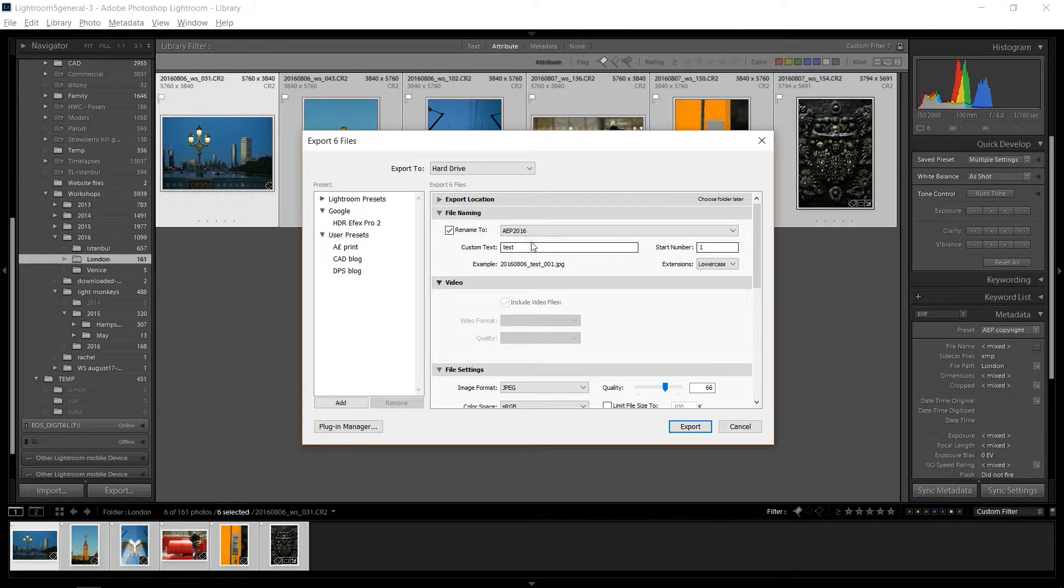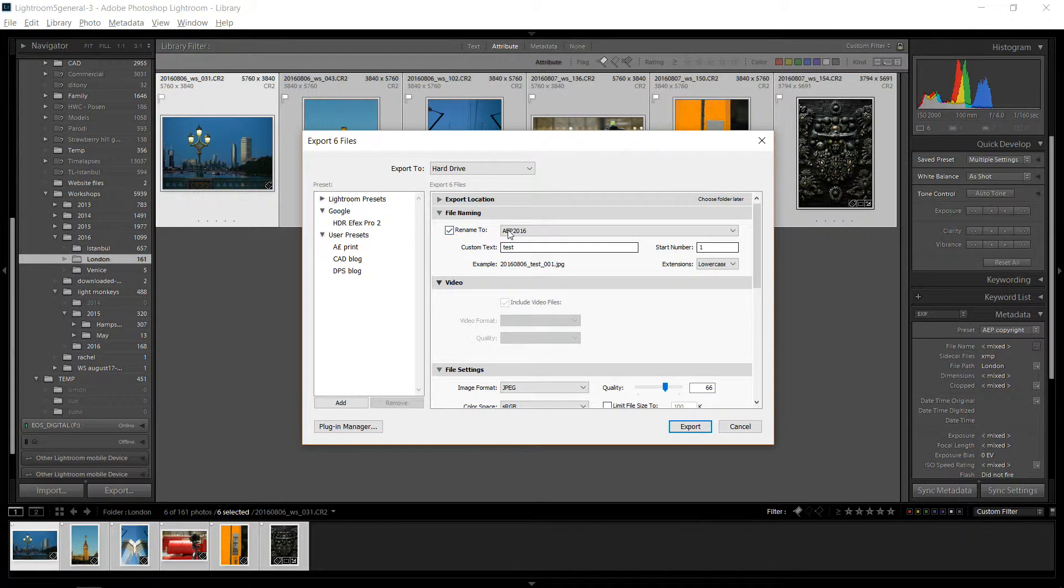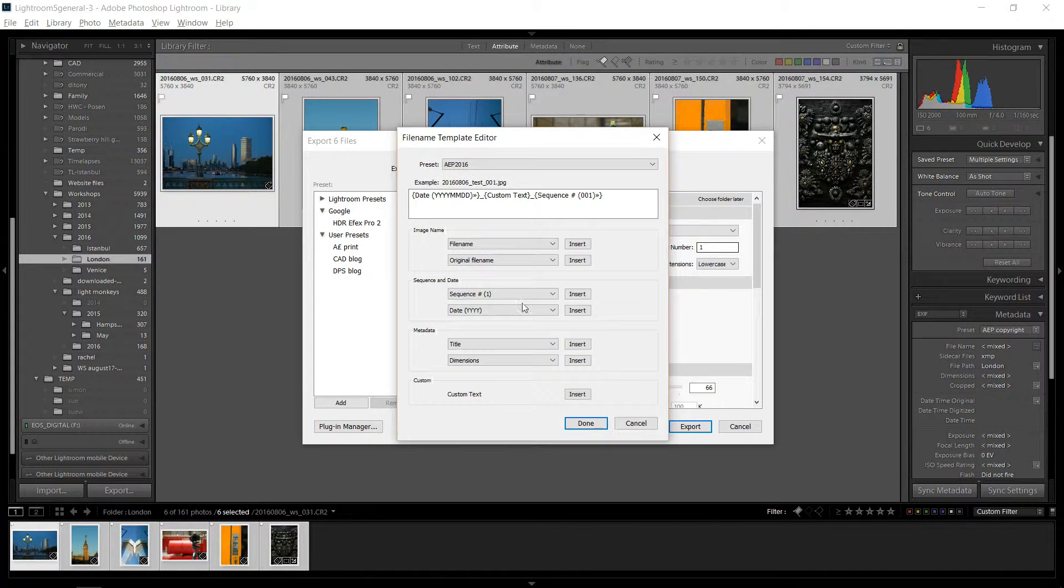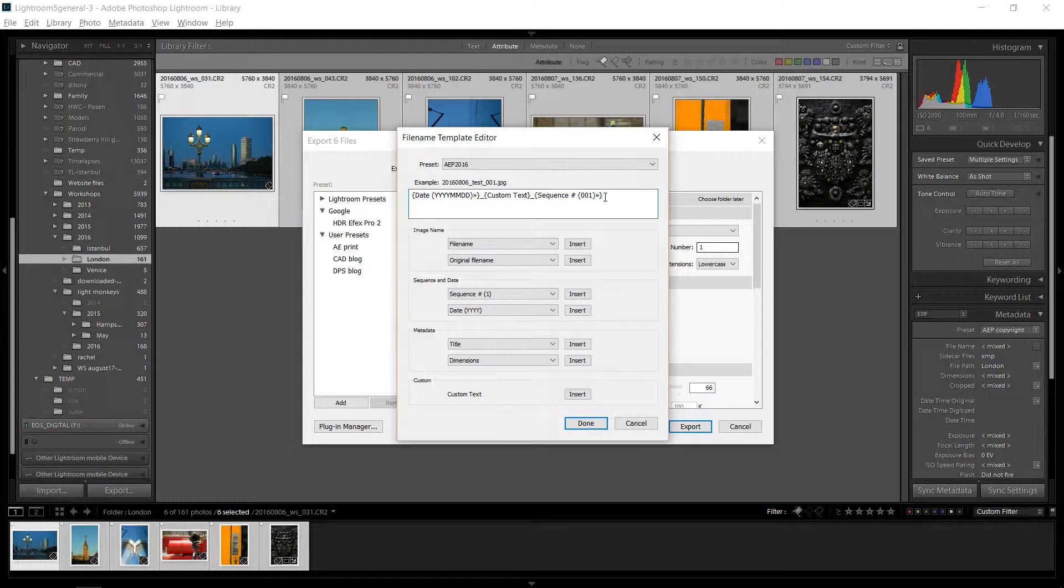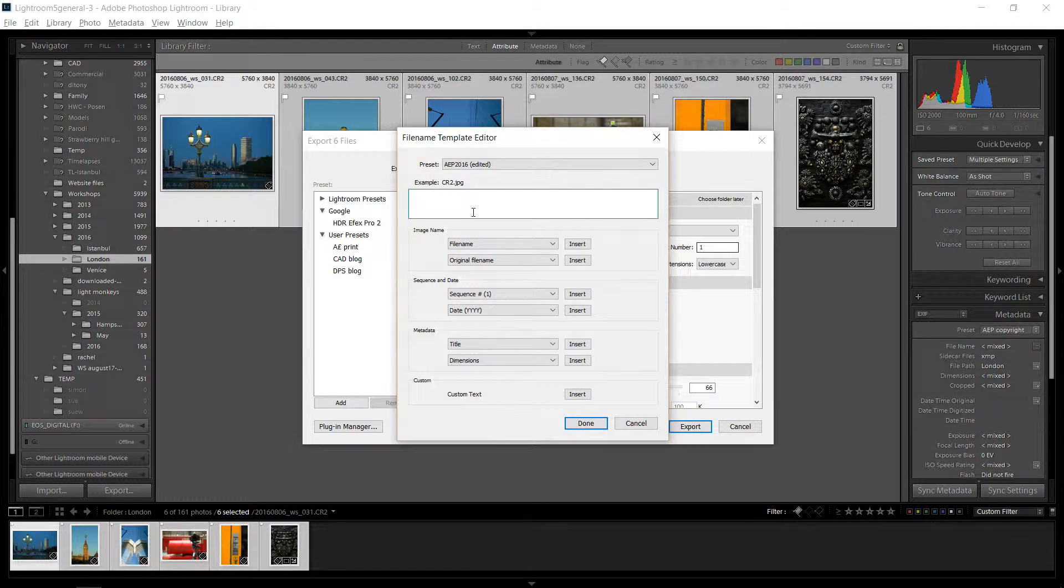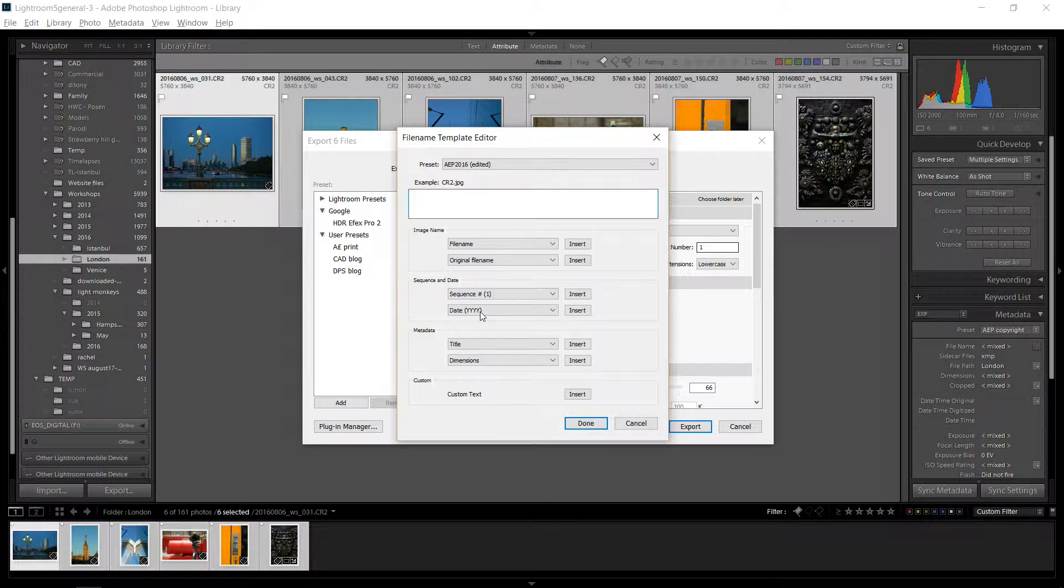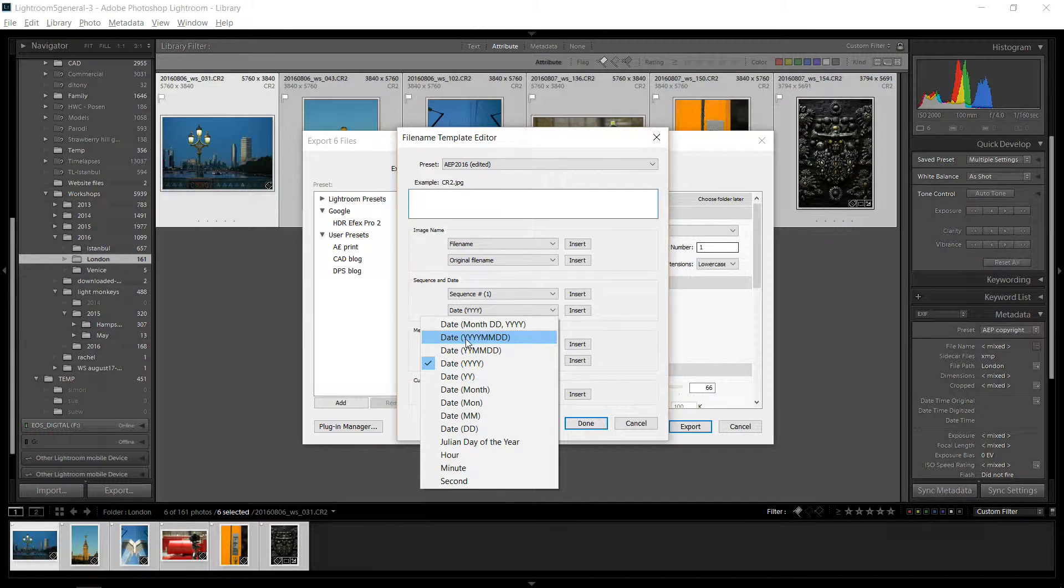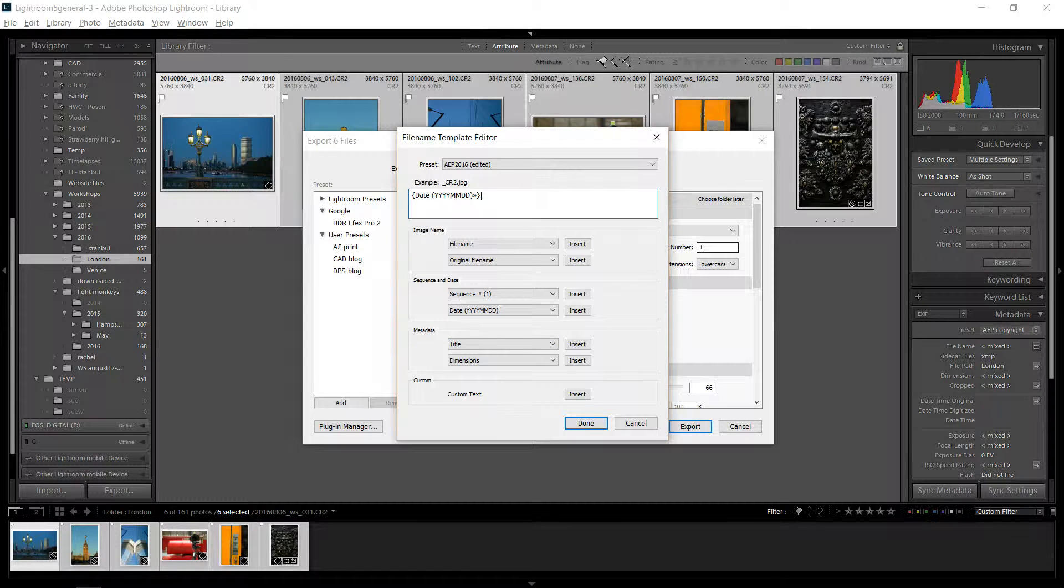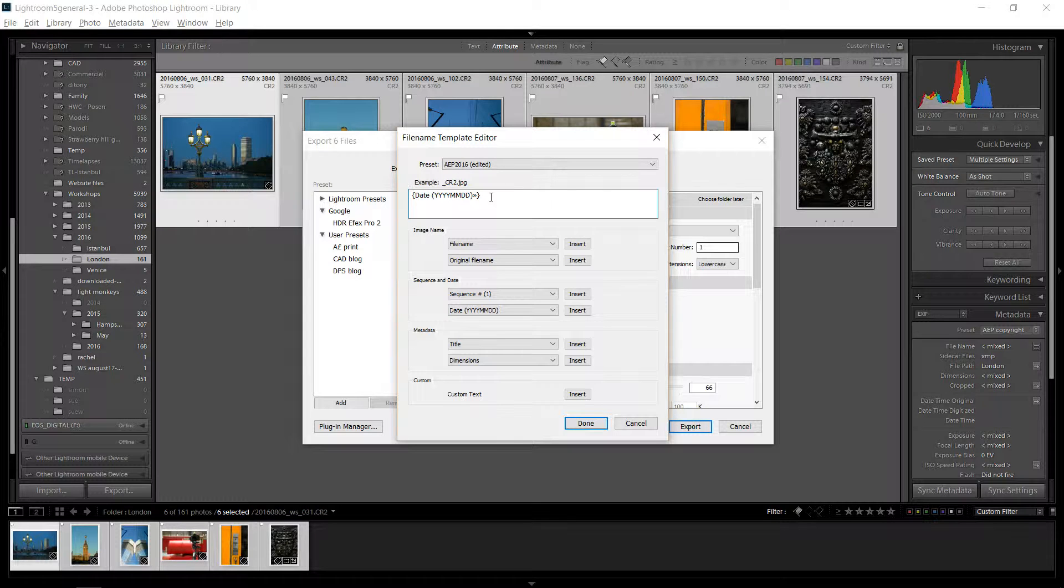Then I have file naming, which I'll show you real quick. If you see this I have AEP 2016. Now this is my file naming convention. If I go to edit, let me just go back, clear this up. So, how I like to name my files, I like to put a date and I like my date to be in this format here. And then I have the date, it enters that there. And you'll see an example here. It gives you an example of what it's going to look like. So then I do an underscore.